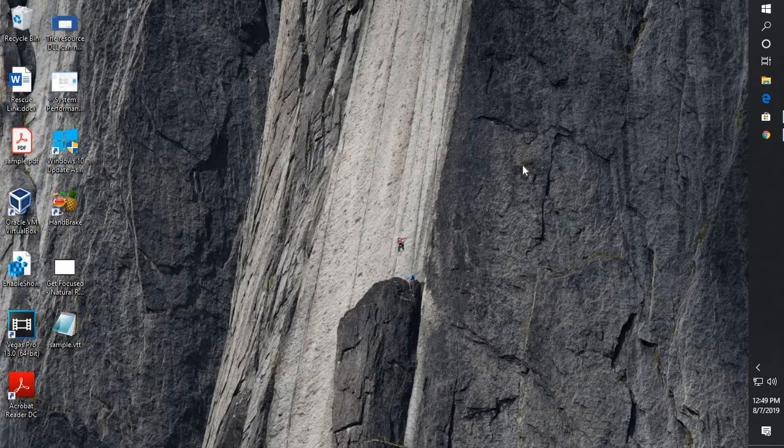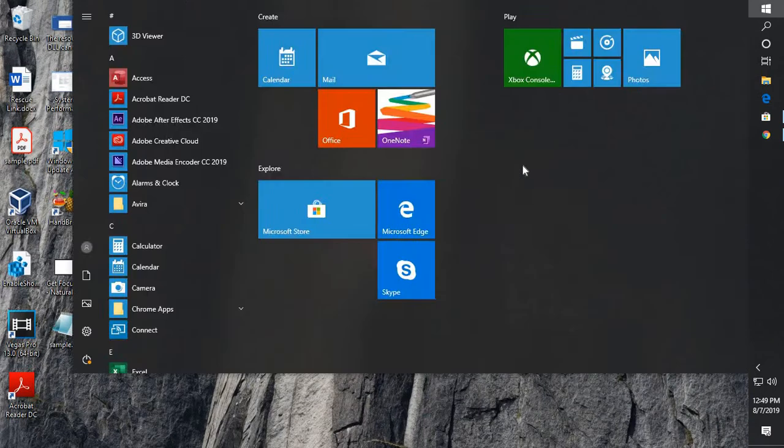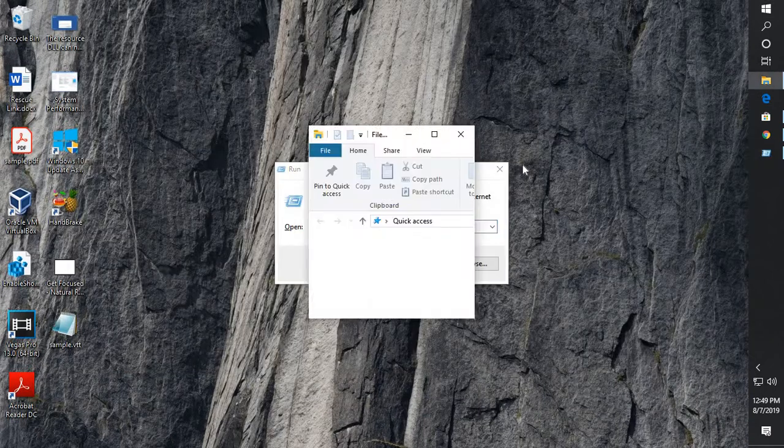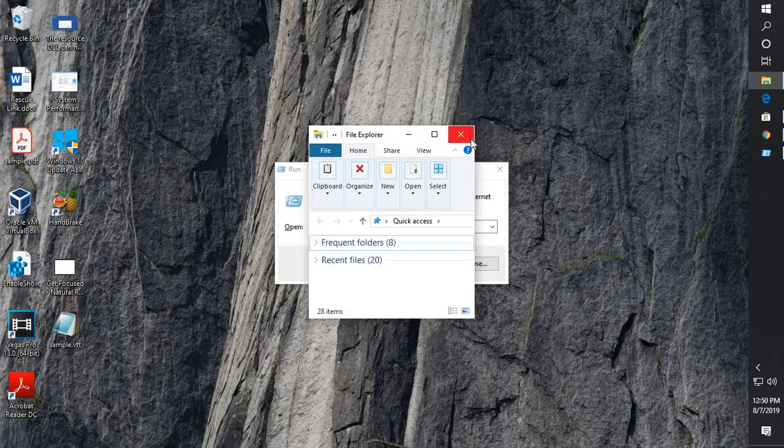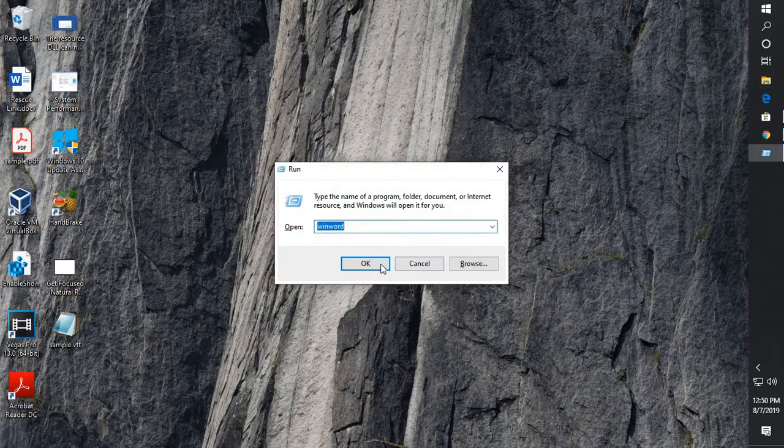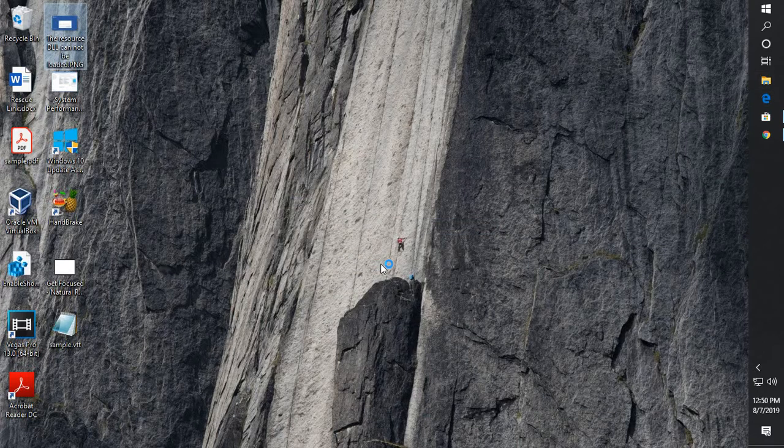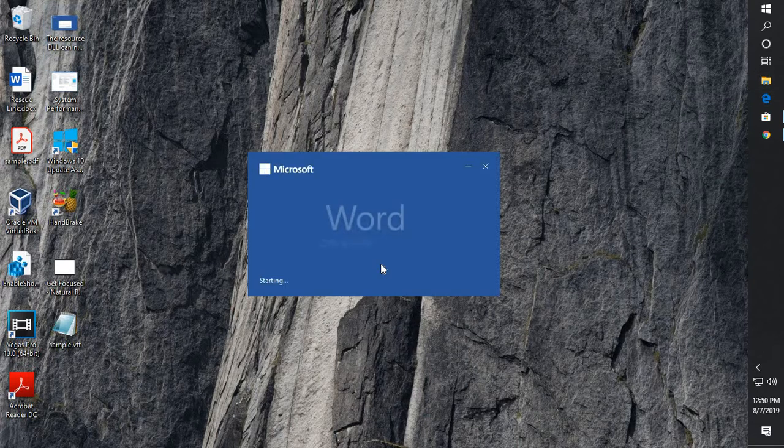And then you can try opening Word by clicking on the icon and that should fix the problem. So this is how you can go ahead and fix the error message in Word which says the resource DLL cannot be found.